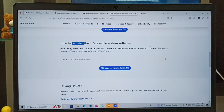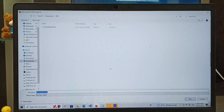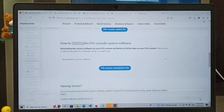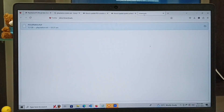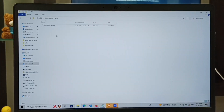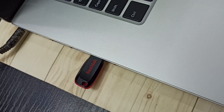Click on the PS5 console reinstallation file, then download this reinstallation file. I already downloaded this file — let me go to the Downloads tab. You can see the file size is 1.2 GB.